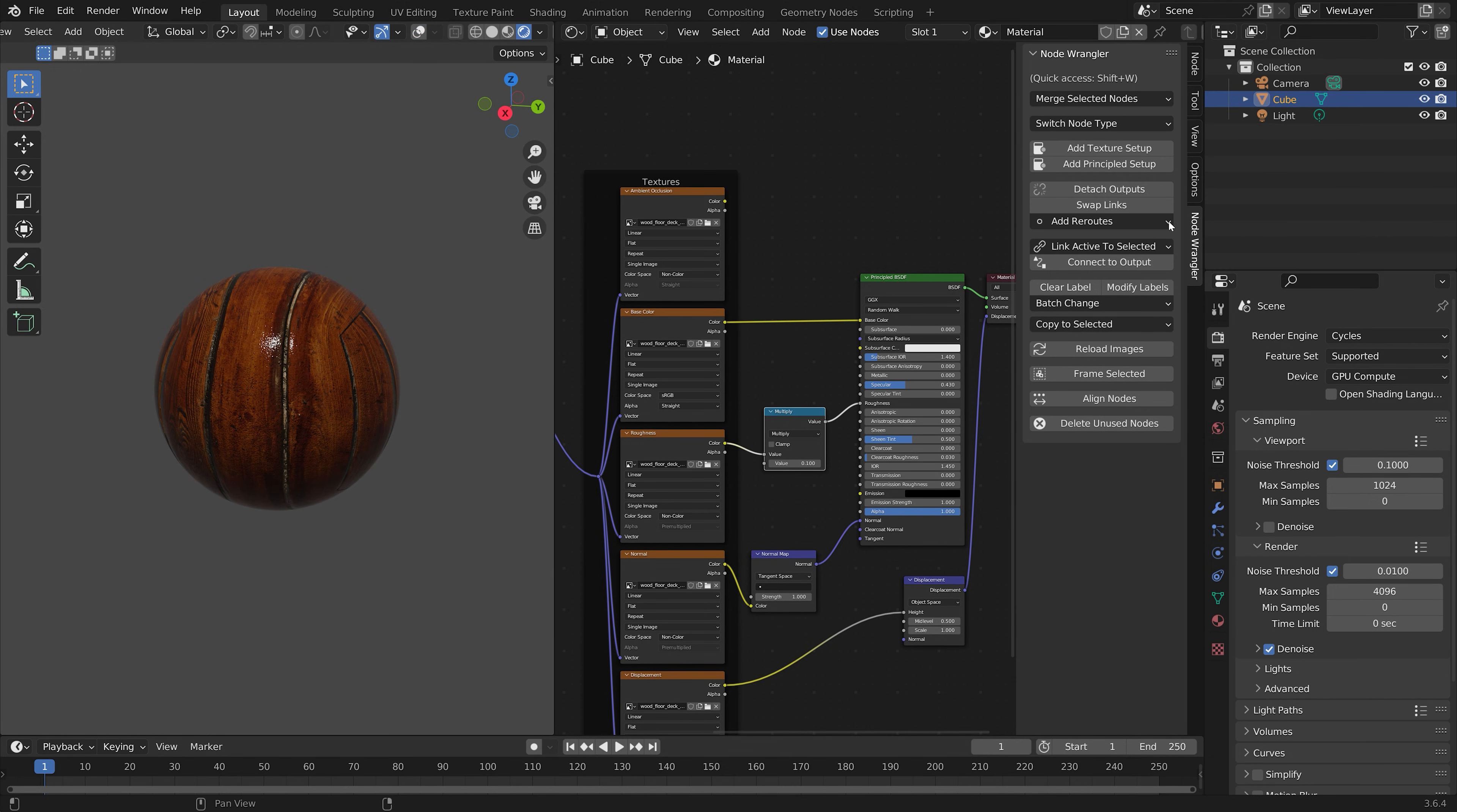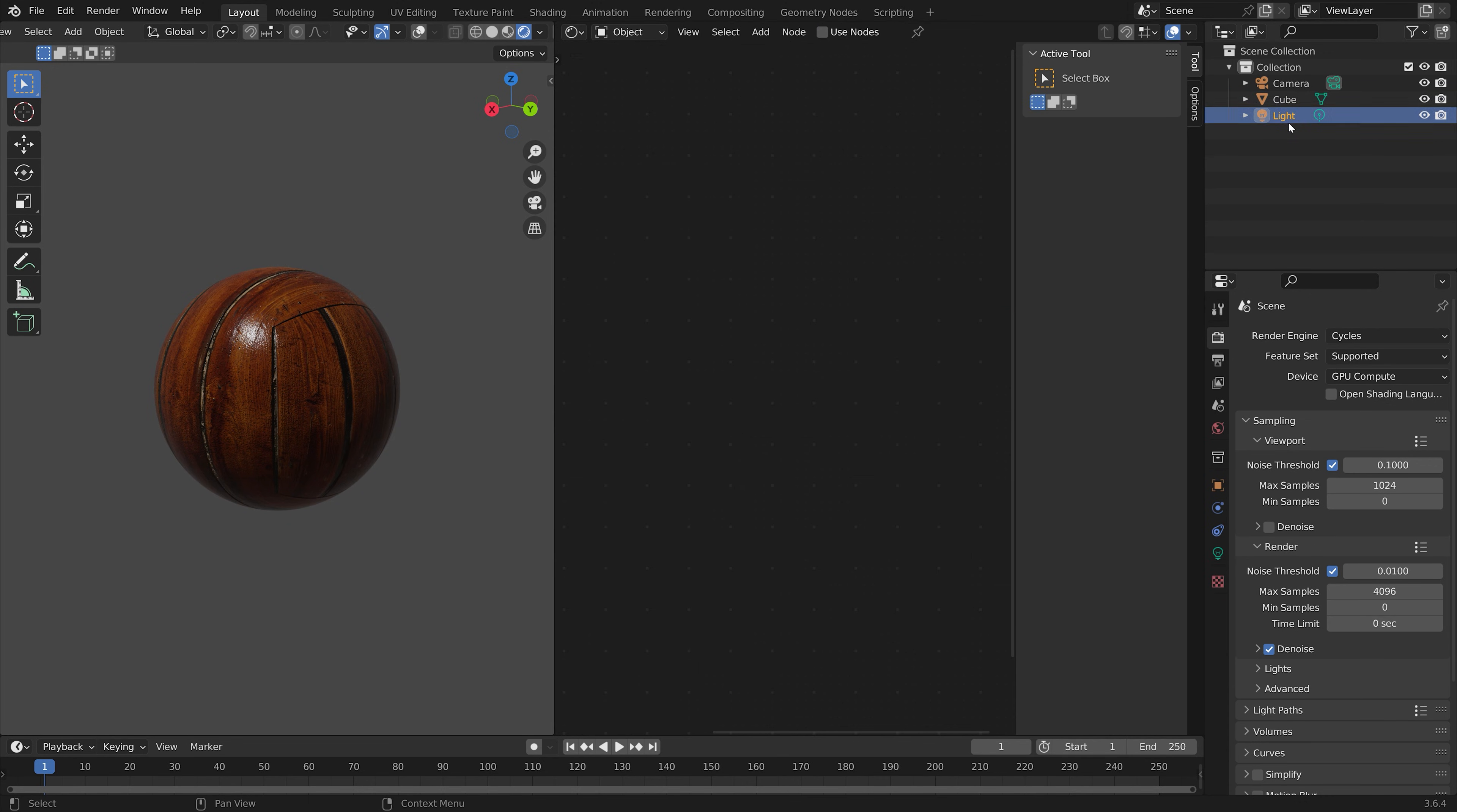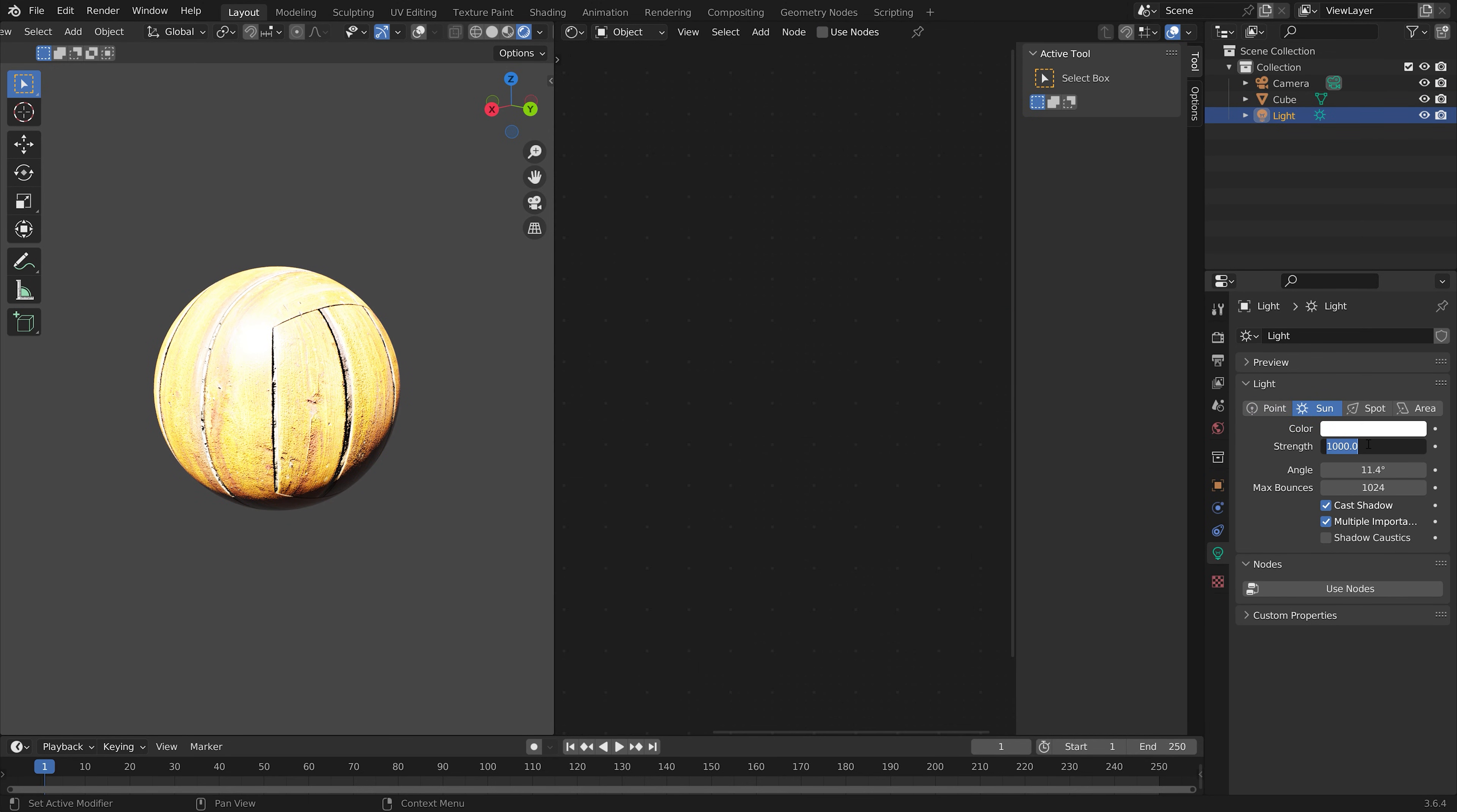In addition to the Material settings, it is also important to add some lighting to the scene. So for this tutorial, I'm just going to add a Simple Sun.